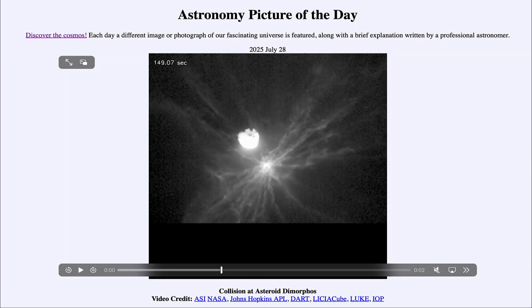Greetings and welcome to the Astronomy Picture of the Day podcast. Today's picture for July 28th of 2025 is titled Collision at Asteroid Dimorphos.